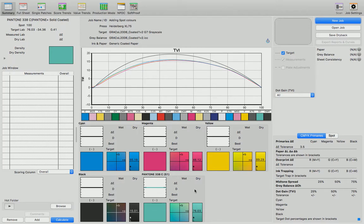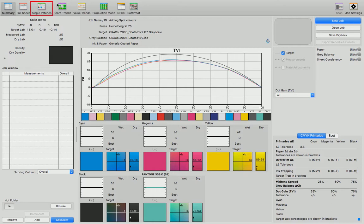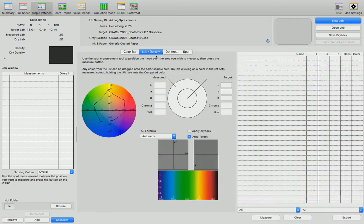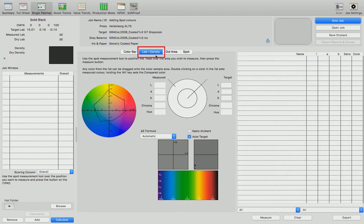Once we've added our Pantone color to the job, we can now use the single patches button and the lab density tab to enable press sign to show us LAB and delta E values relating to that spot color.